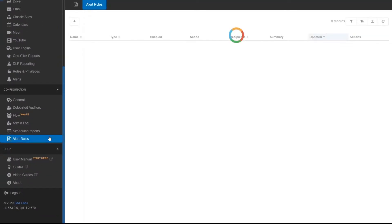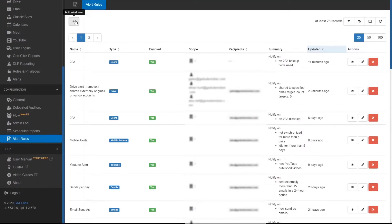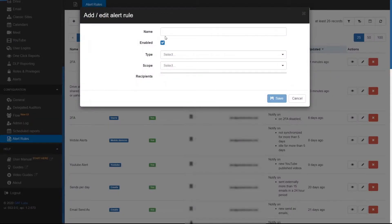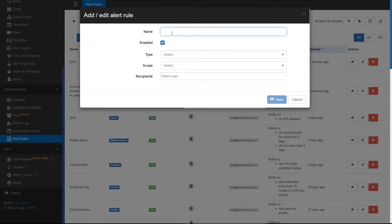In the GAT Plus console, select Alert Rules from the Configuration menu. Click on the plus sign to open a new window.